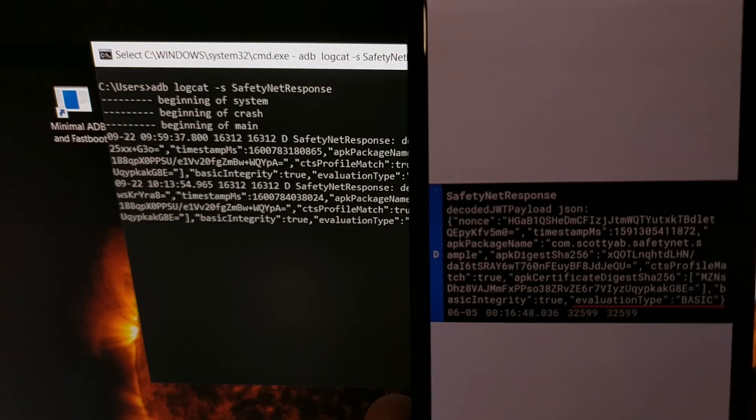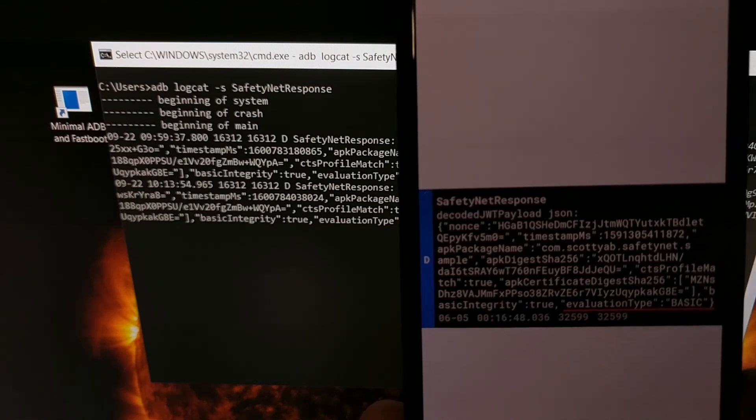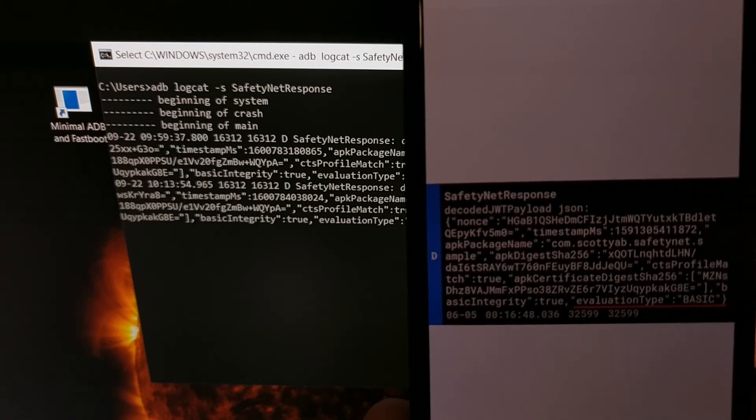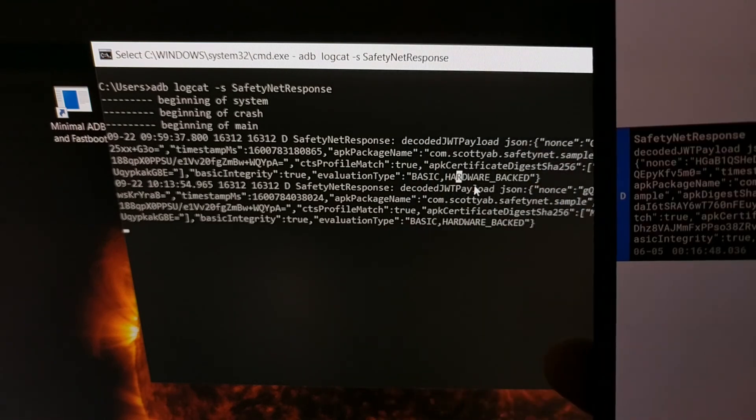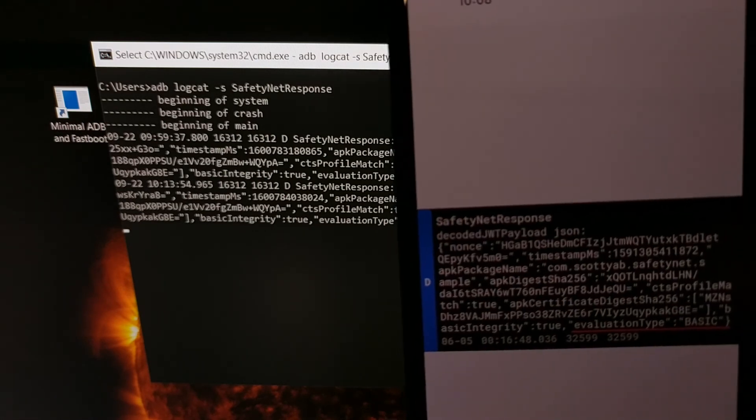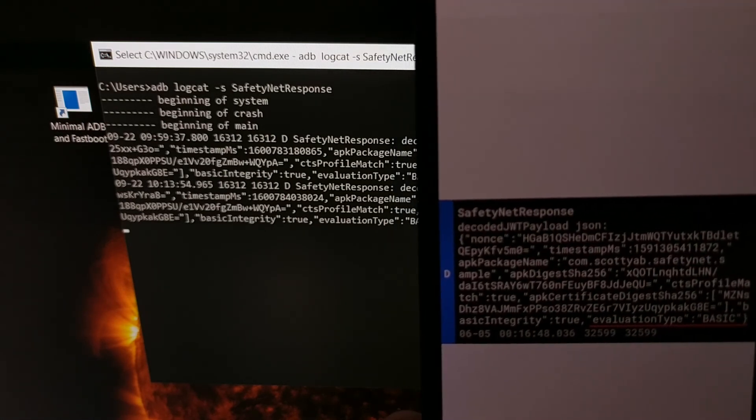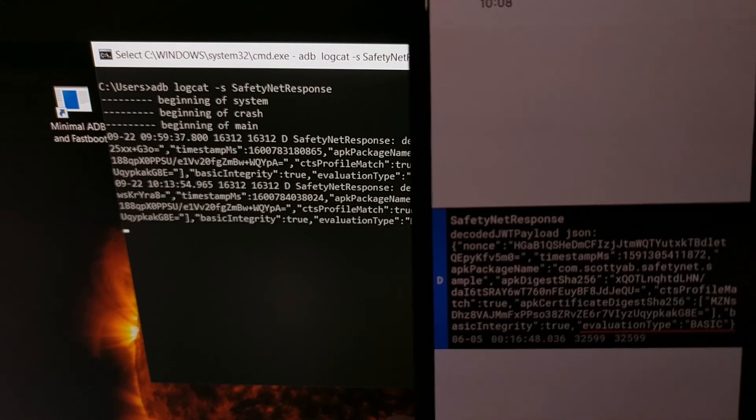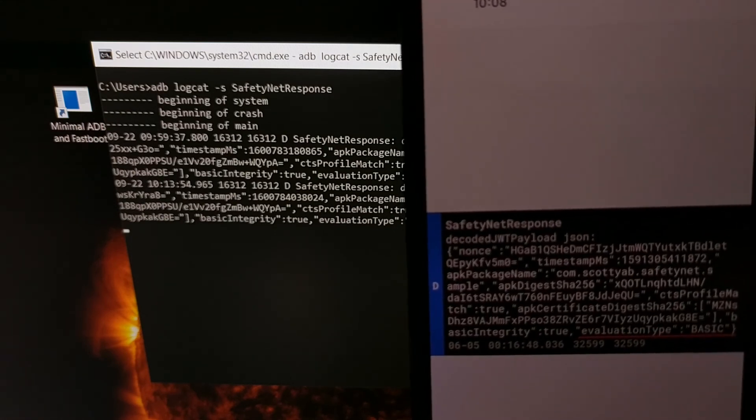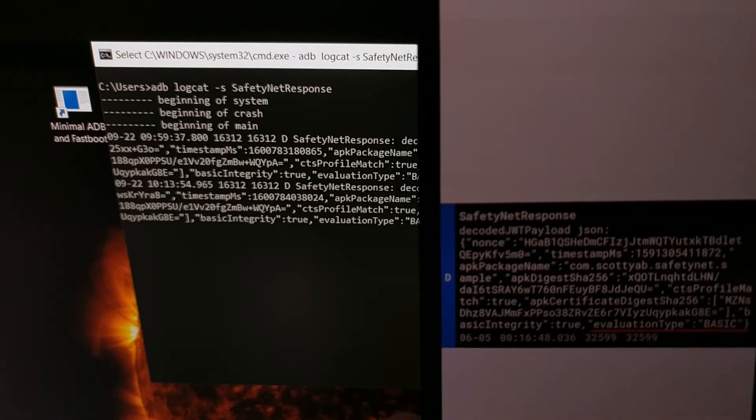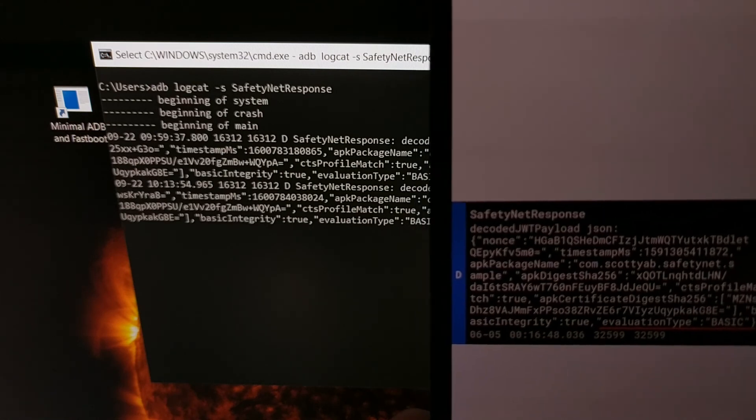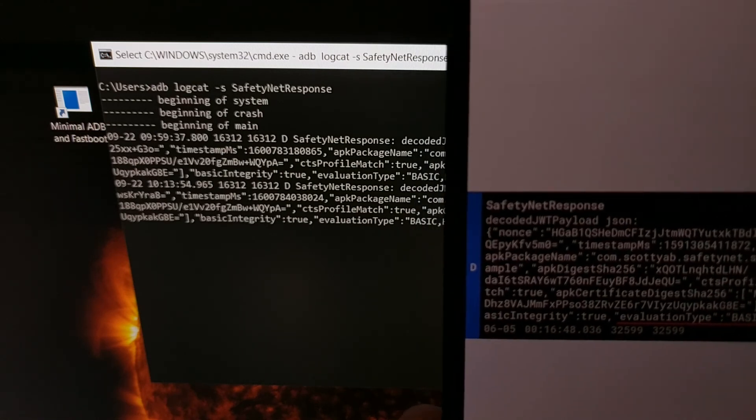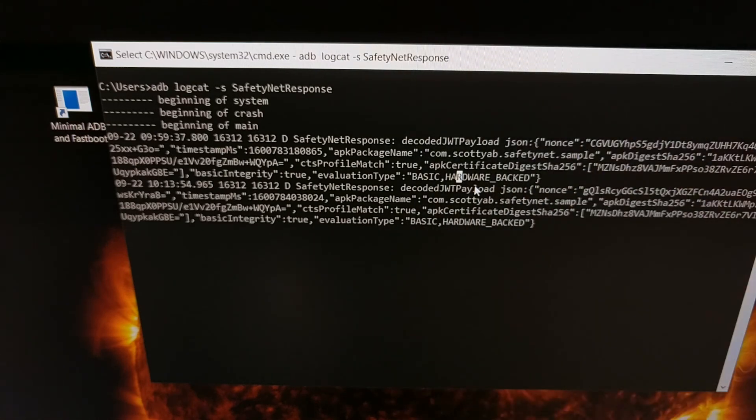You can actually look right here. This is a sample log file. You can see it still says basic like it says there, but it is missing the hardware backed part of that line, and then that instance, that device is only using the basic safety net attest checks.